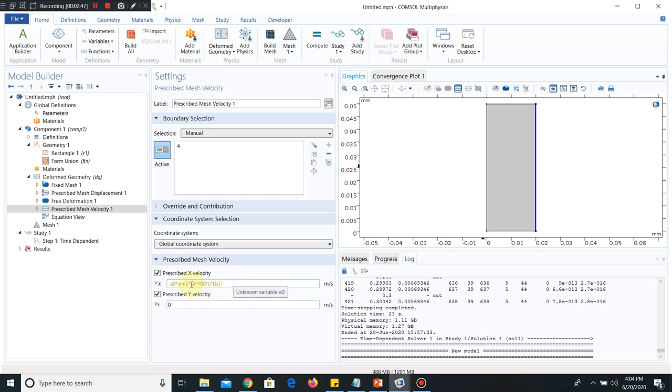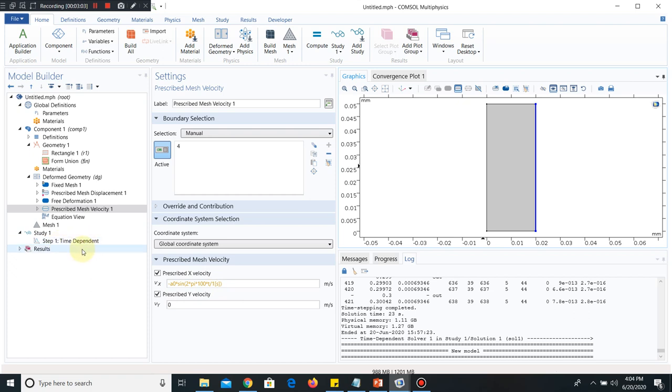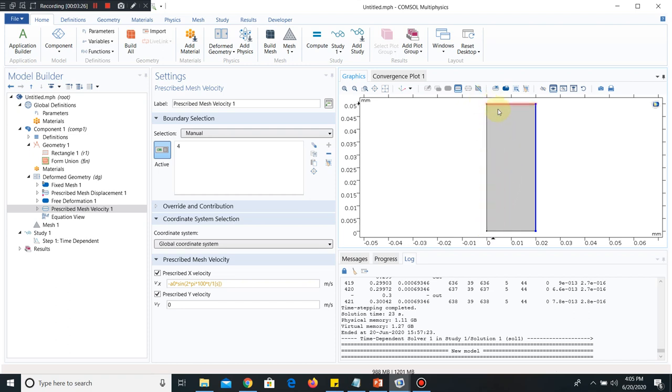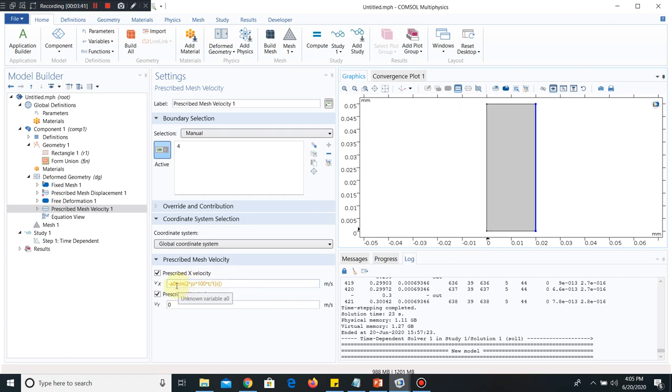What is that equation? It is a sinusoidal equation. A0 is the magnitude, the maximum magnitude. Sin 2 pi n t. Here n is the frequency, t is the time, and that time will come from this time dependent solution. What is A0? In the last lecture I told if you take a particular A0, then these edges were experiencing stress and that is why simulation was not running for a long duration.